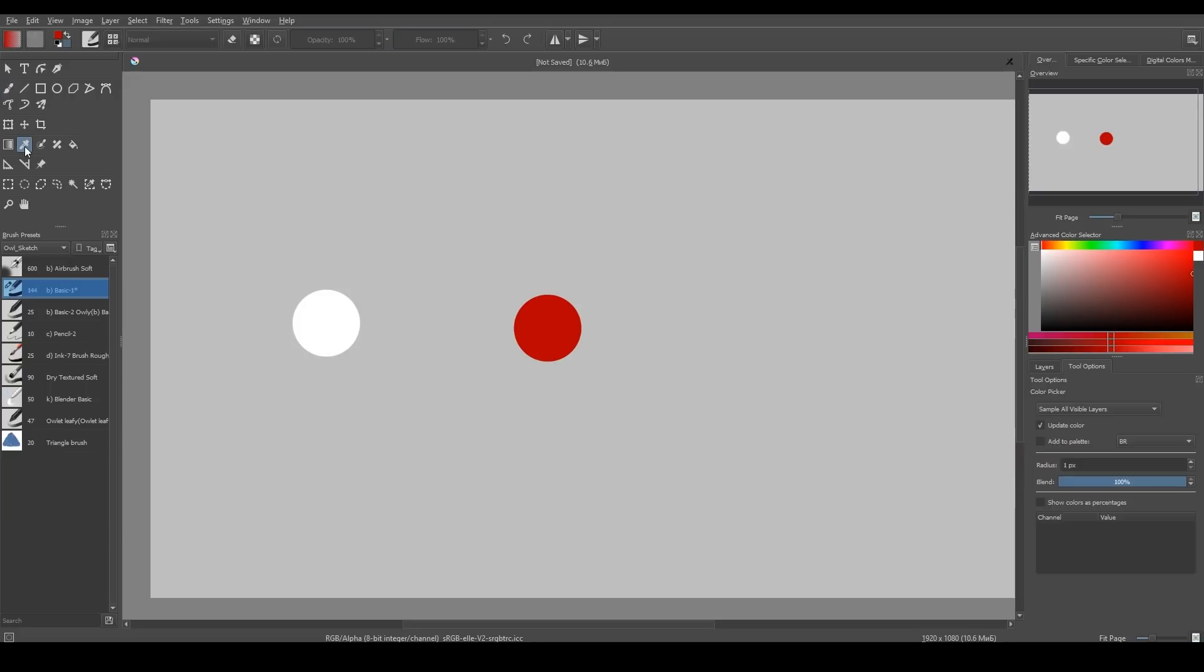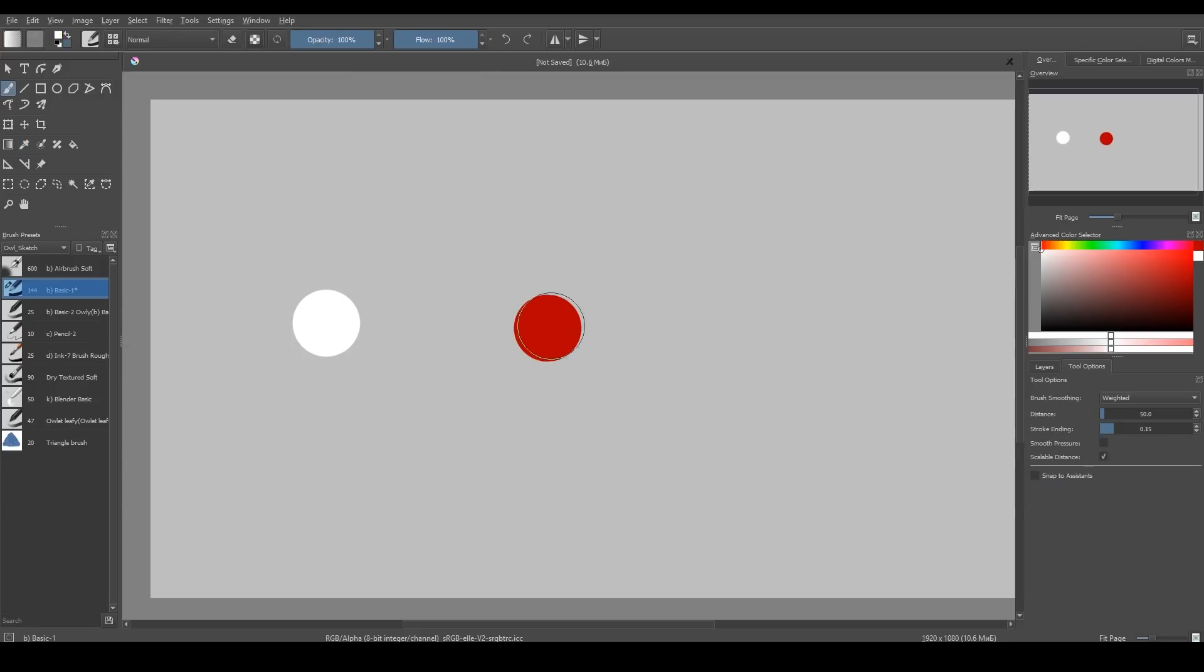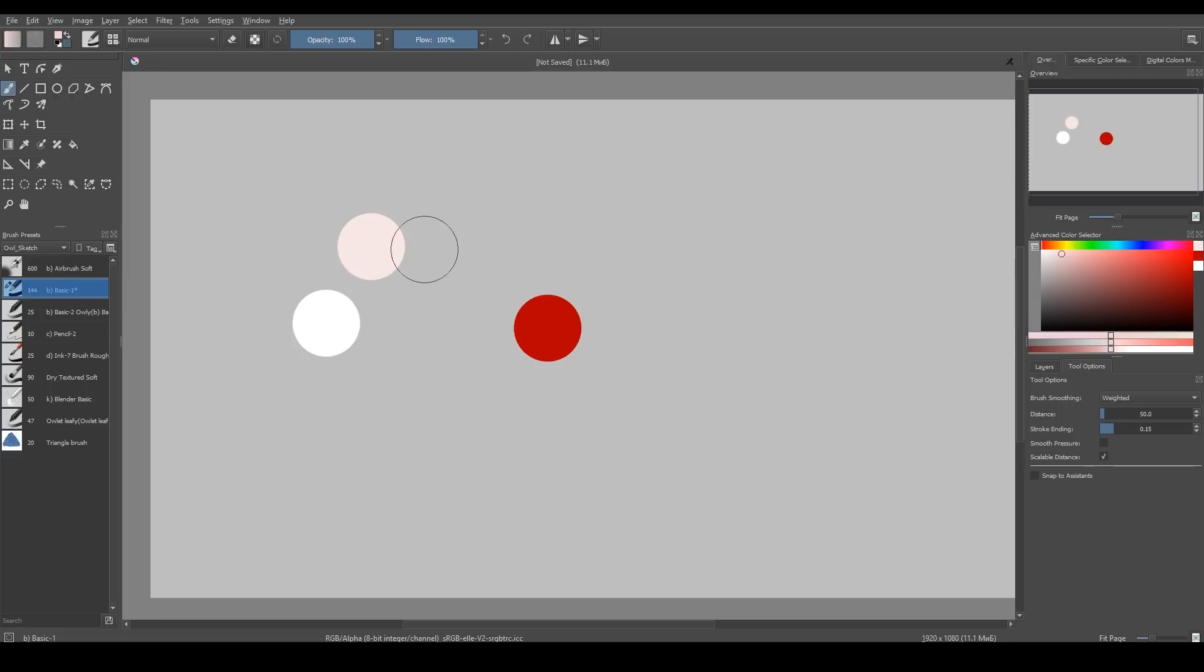So in this example, I have my white and red colors. And I set blend about 10%. I pick white color and now I want to move towards red. So I click on red and now we can see how my color slowly changes.